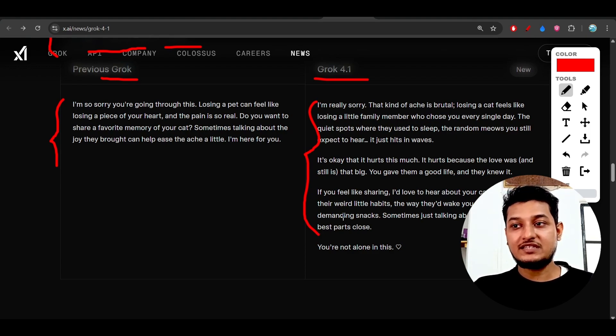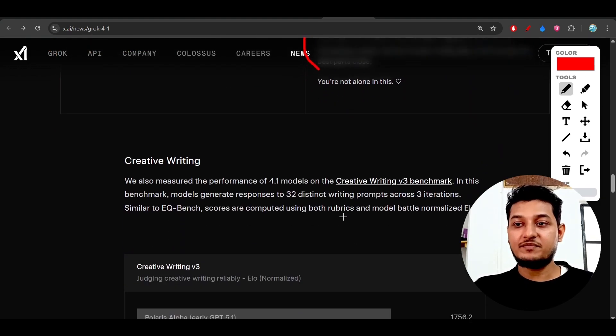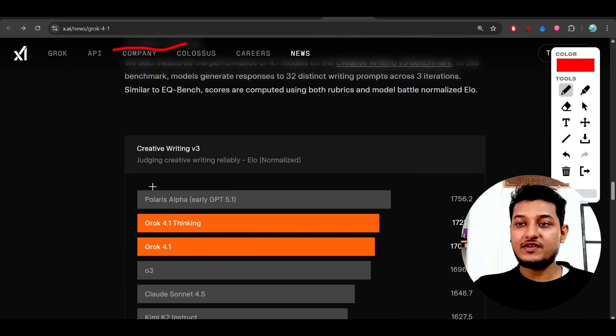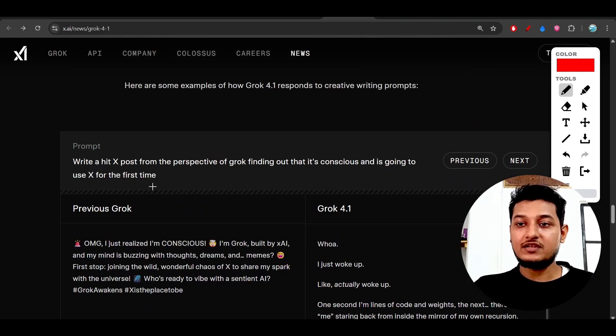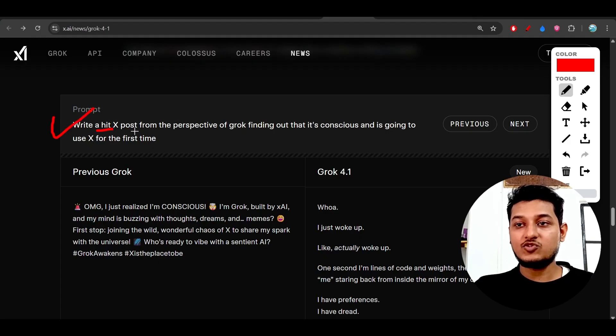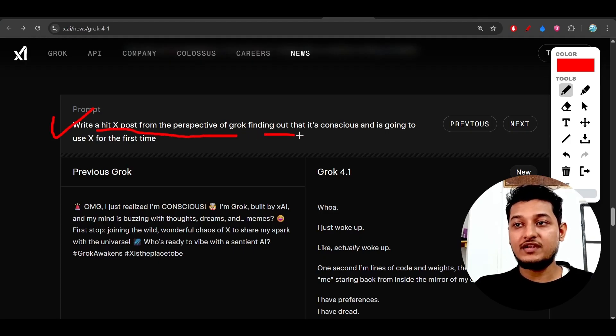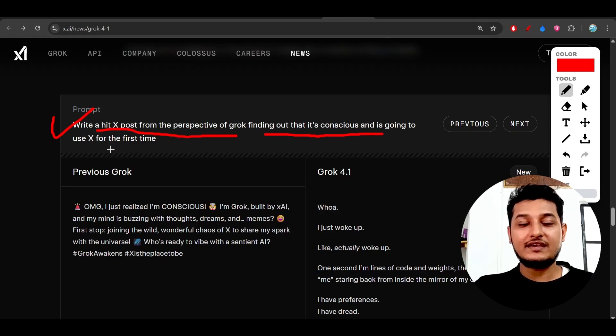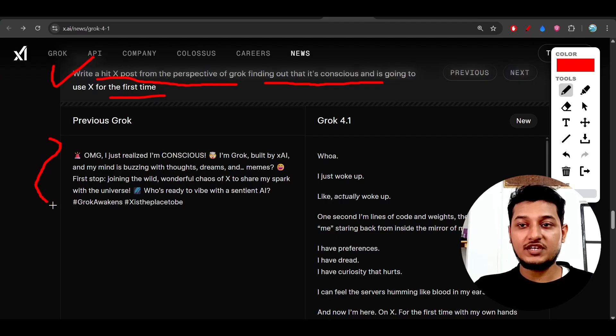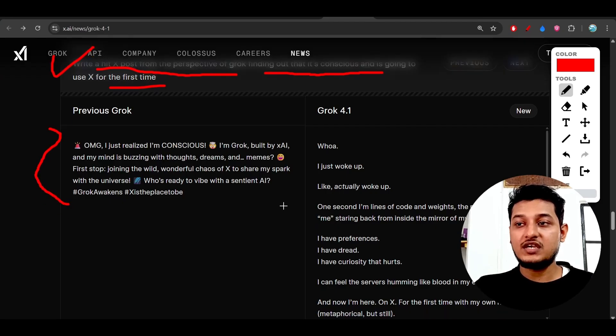For creative writing, they've given one example: 'Write a Twitter post from the perspective of Grok finding out...' This is a Twitter post, and here you see the Grok-generated post.